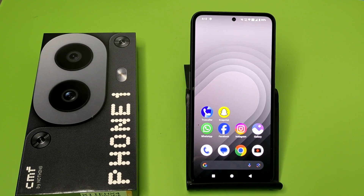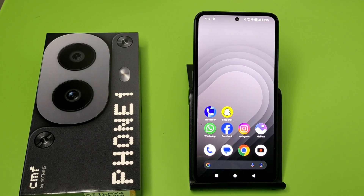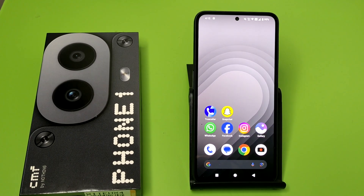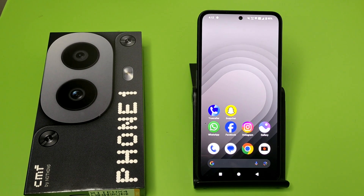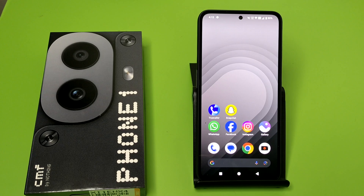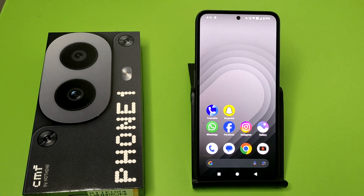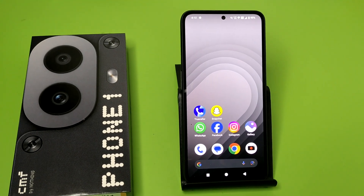Hello friends, welcome to our YouTube channel. In this video, I'm going to tell you about how you can remove app lock in your Nothing CMF Phone 1. Before watching this video, if you have not subscribed to our YouTube channel, then subscribe to it and like our video.